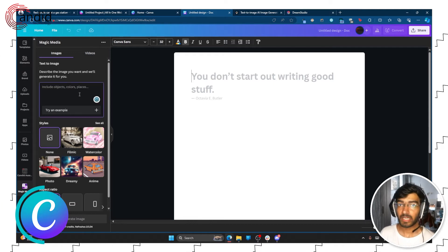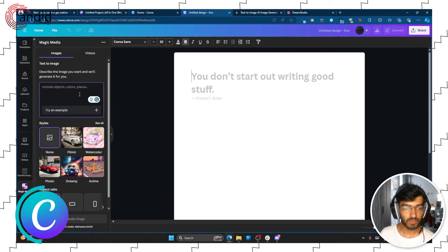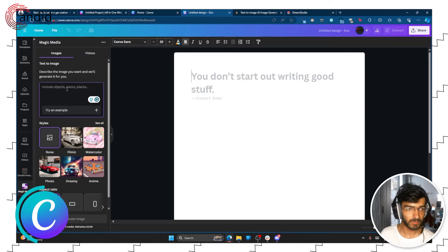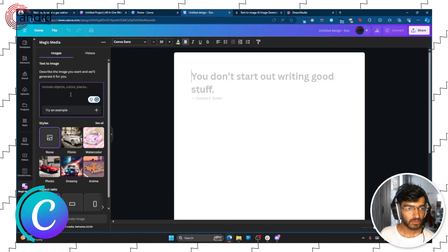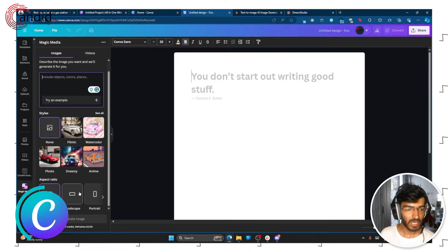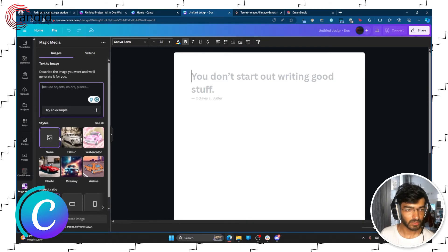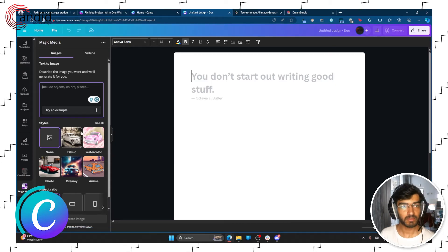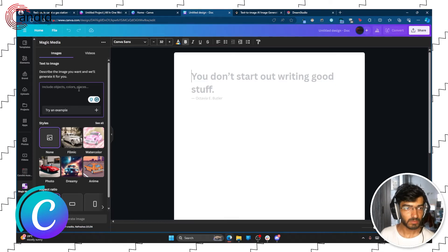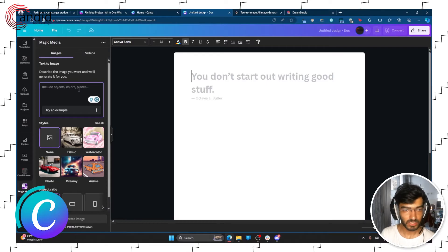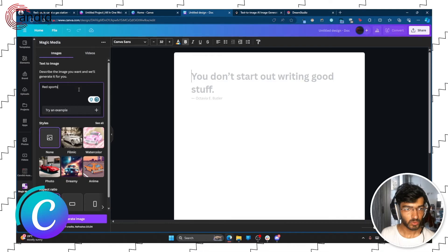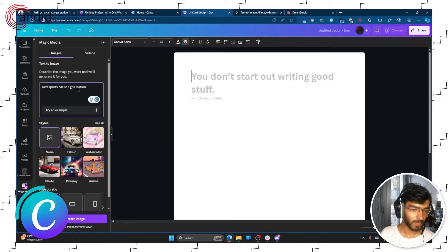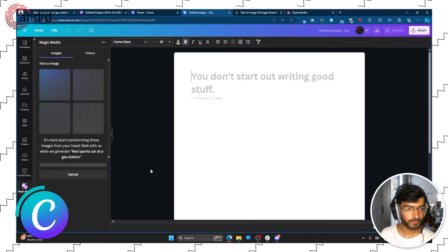Now text to video might not be available in the free program, but text to image you can do for a certain number of images. The first thing that you can do is enter a simple prompt, then you have your aspect ratio sizes and then you have your styles. So just like Pixart there are a bunch of styles available and we'll give it the same prompt and let it run on the default style. Red sports car at a gas station and click generate image.